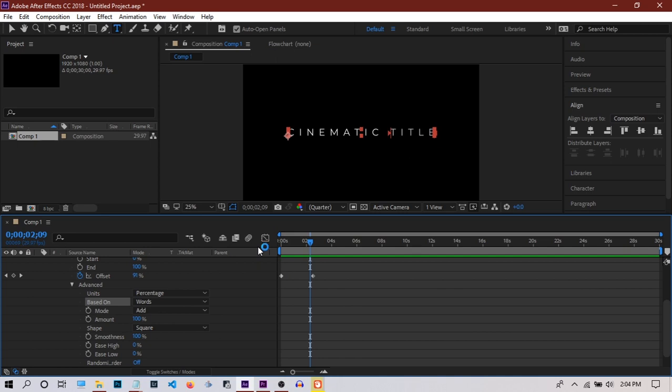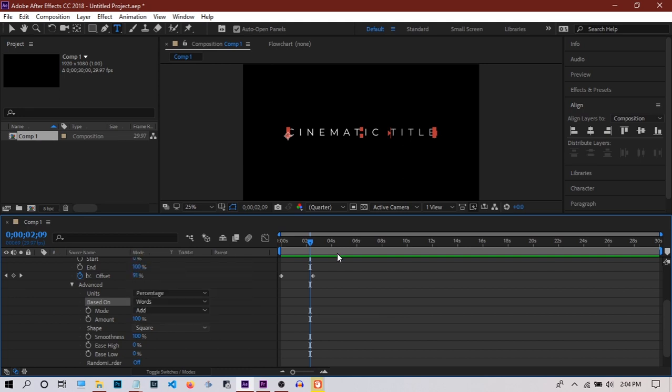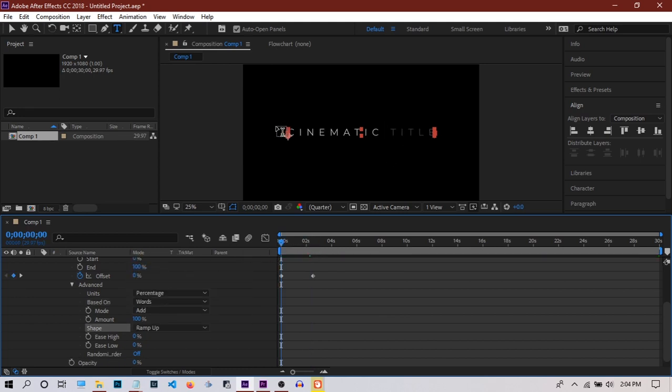We can have more control on the animation by smoothing the curve. We'll go to the Shape and put it to Ramp Up. Now as you'll observe, after changing the setting to Ramp Up, this word is not getting disappeared at the beginning.